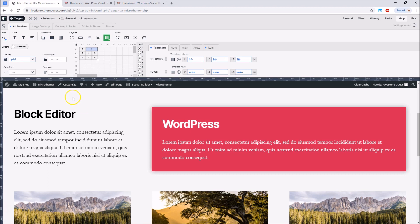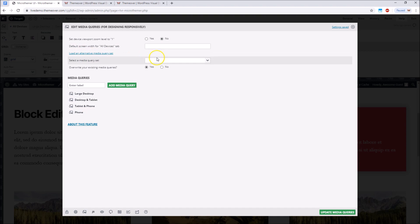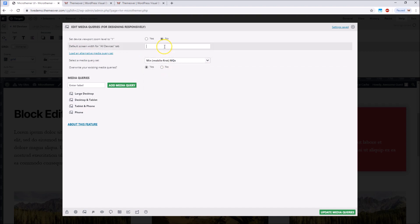The mobile first approach involves using min width media queries as opposed to max width media queries. We can easily switch to mobile first media queries via MicroThemer's edit media queries screen. It's also a good idea to set the preview width of the all devices tab to something small when adopting the mobile first approach.